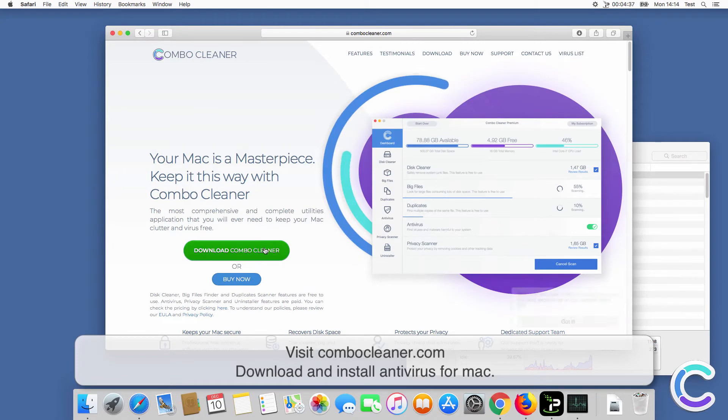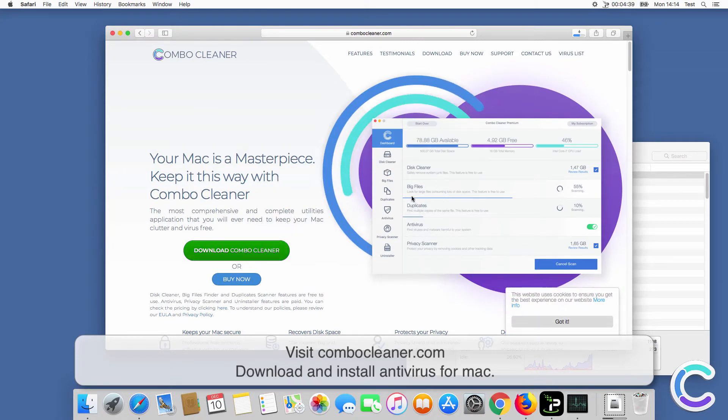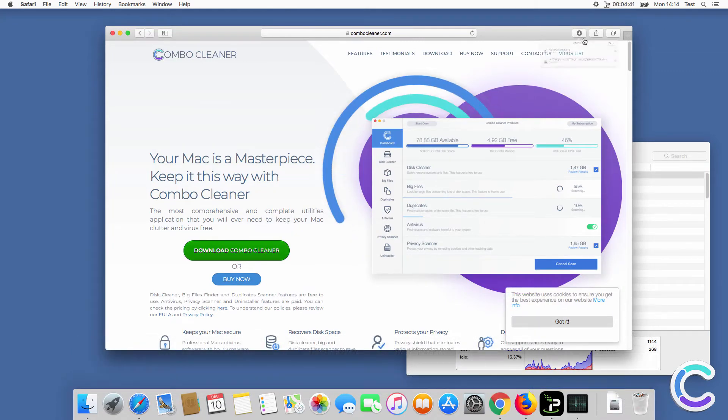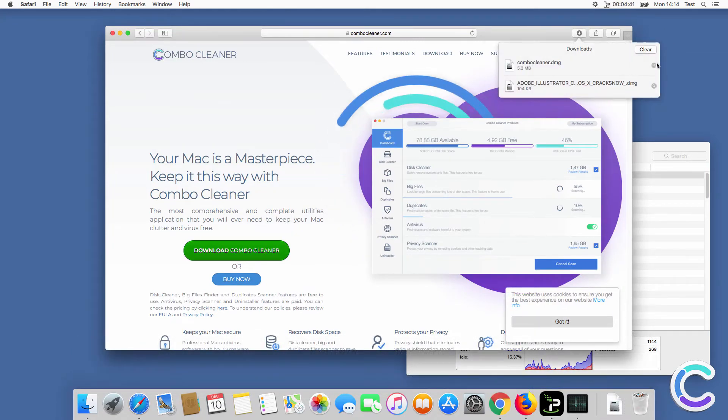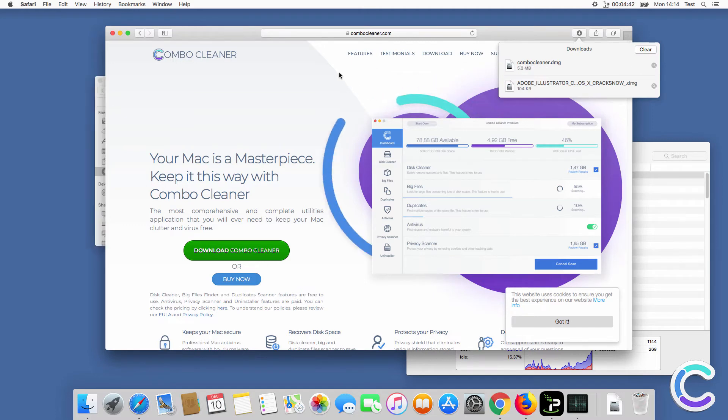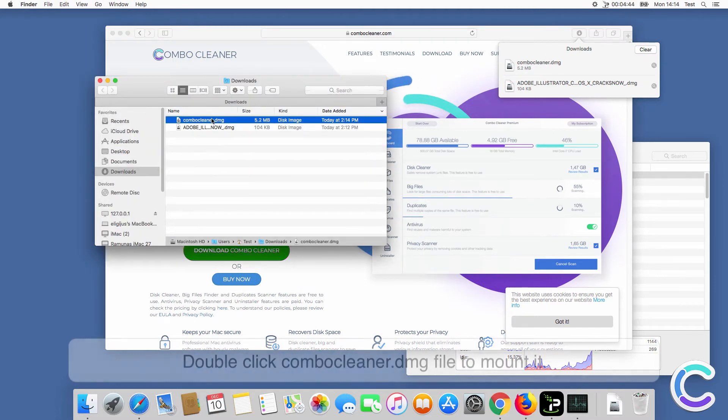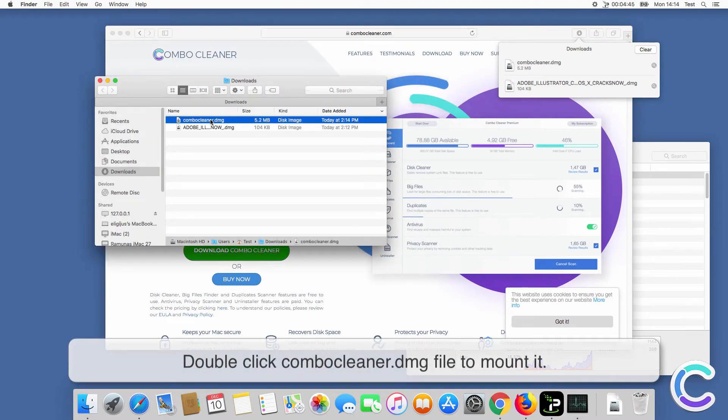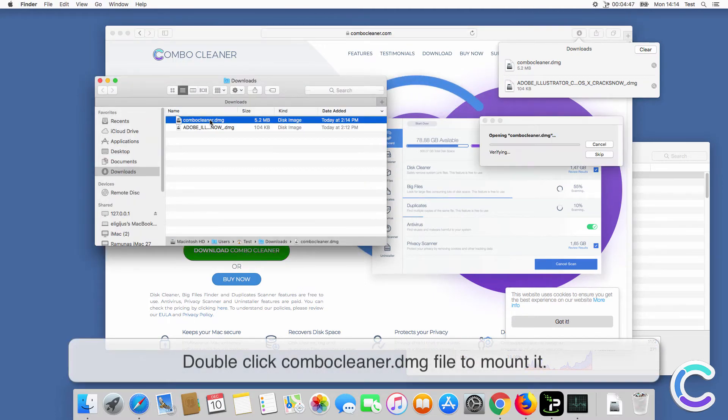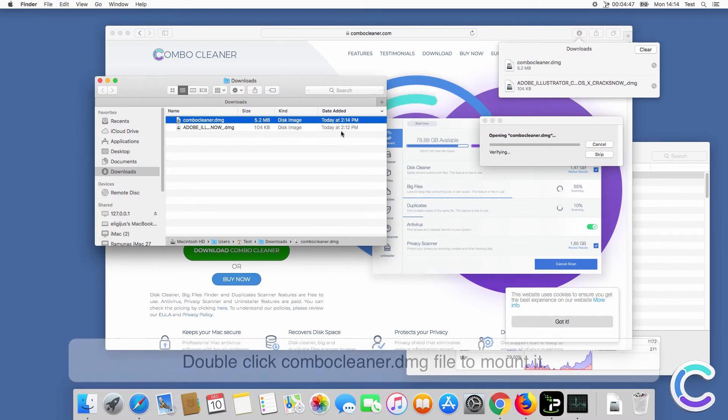Download and install Antivirus for Mac. Double click ComboCleaner DMG file to mount it.